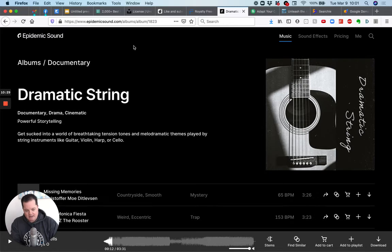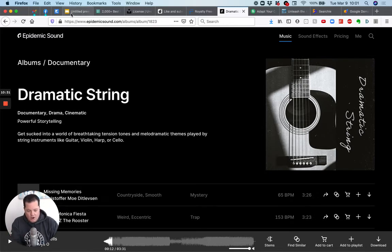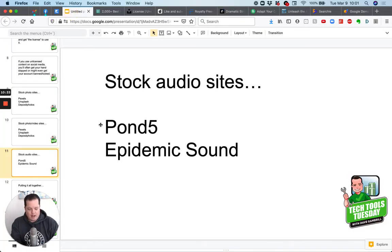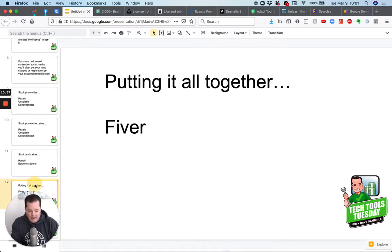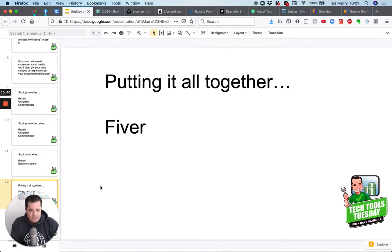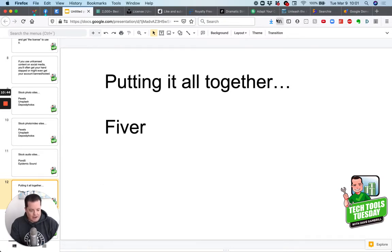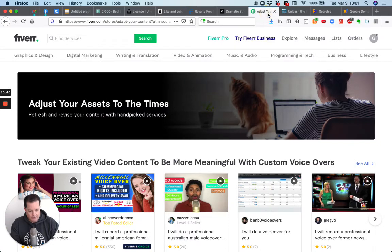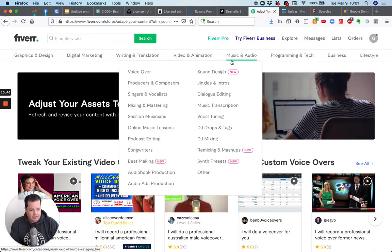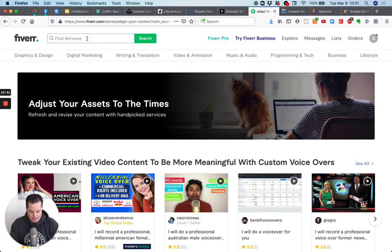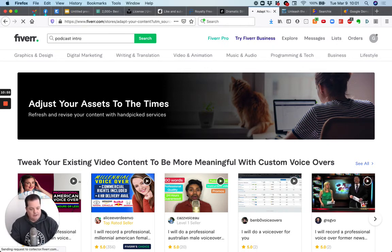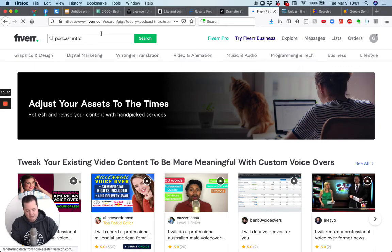So epidemic sound, your two main choices here for audio and sound pond five and epidemic sound. Okay. So once you get all that, how do you put it all together? Maybe you don't want to do your own voiceover for your podcast. Maybe you want to have somebody else edit it for that. I recommend you go check out Fiverr, Fiverr, go to gambrill.com slash Fiverr. You'll get access to it.